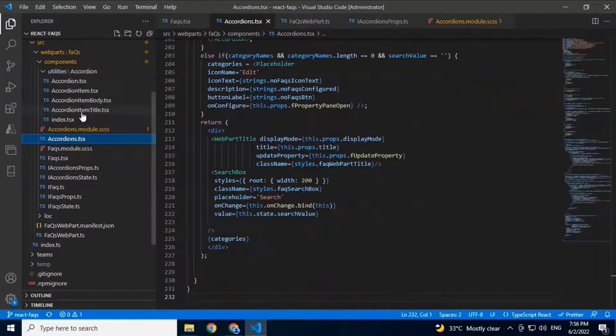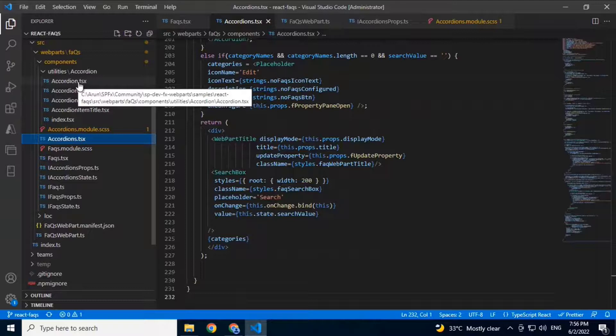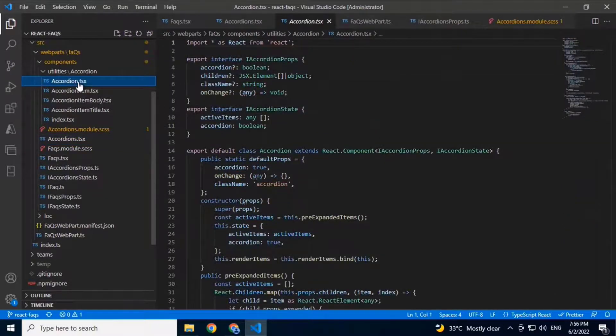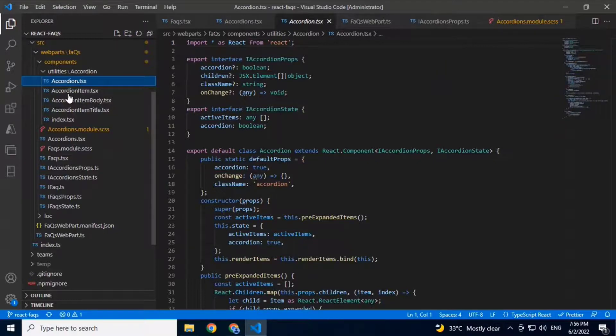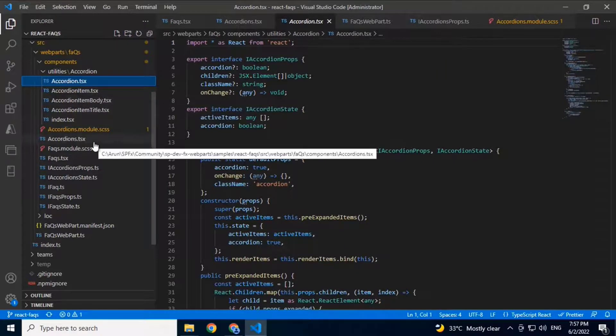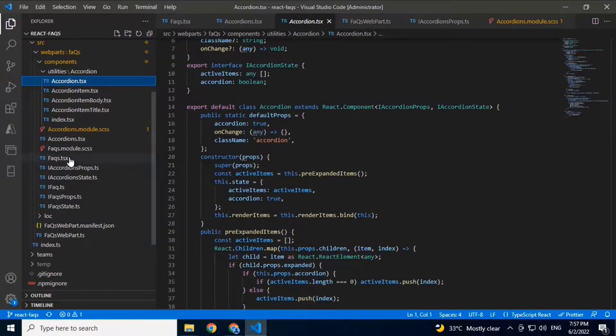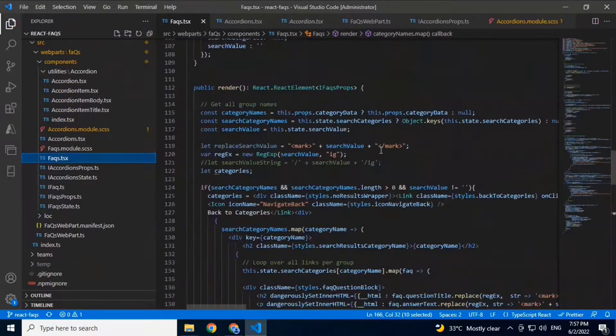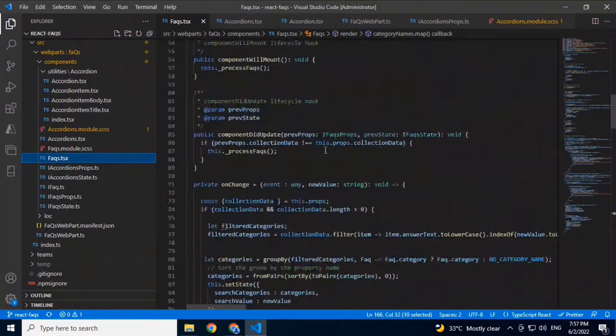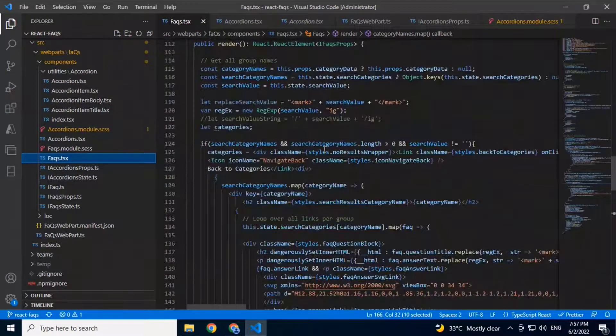The accordion uses a custom component, which is React Accessible Accordion. This is something I had built back in 2018, so I will probably update this particular functionality to use the one from Fabric if it comes. The switching happens based on the selection here.